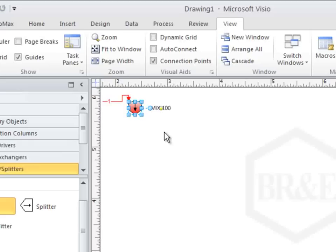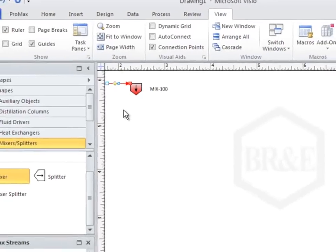A stream can be rerouted by dragging on the small blue boxes that appear on the stream. You can see more examples of this in a few minutes.